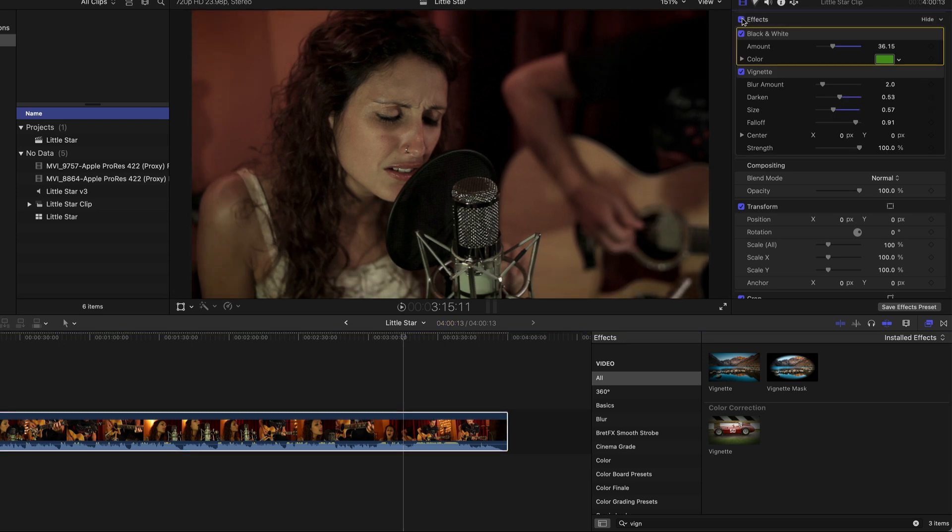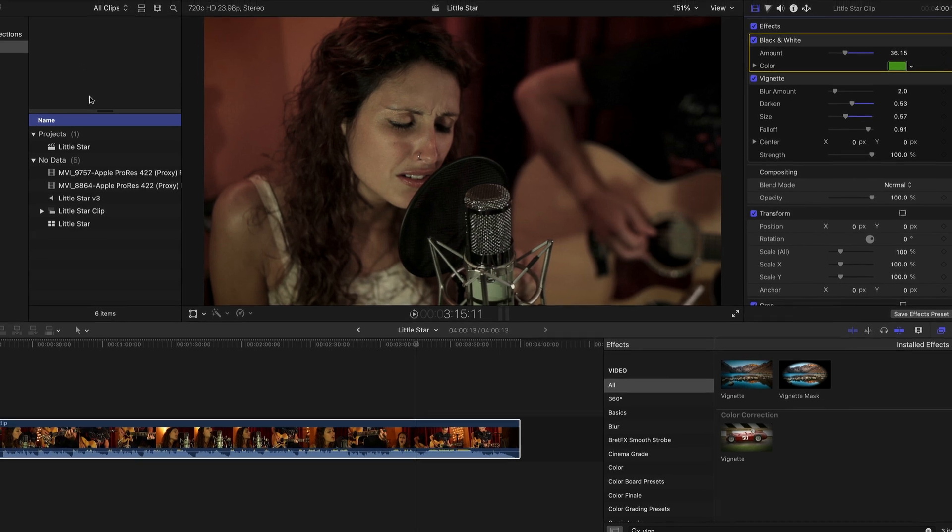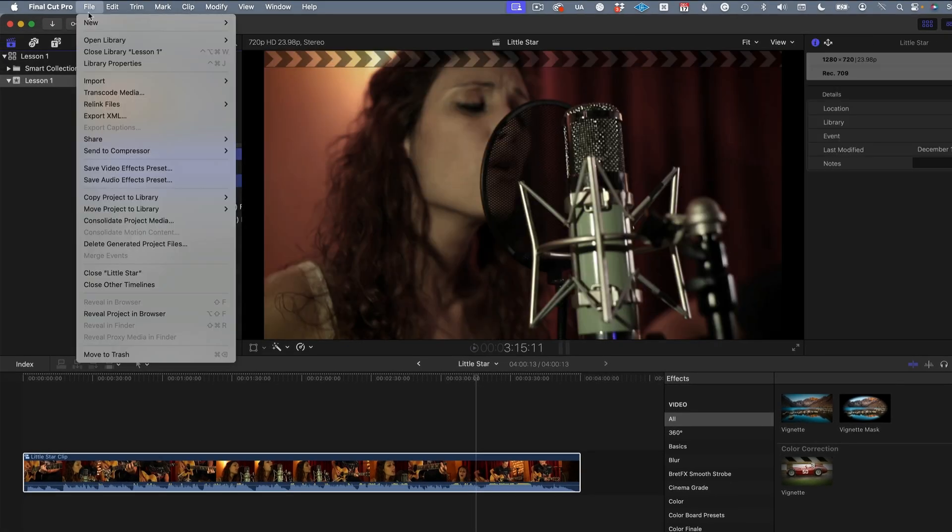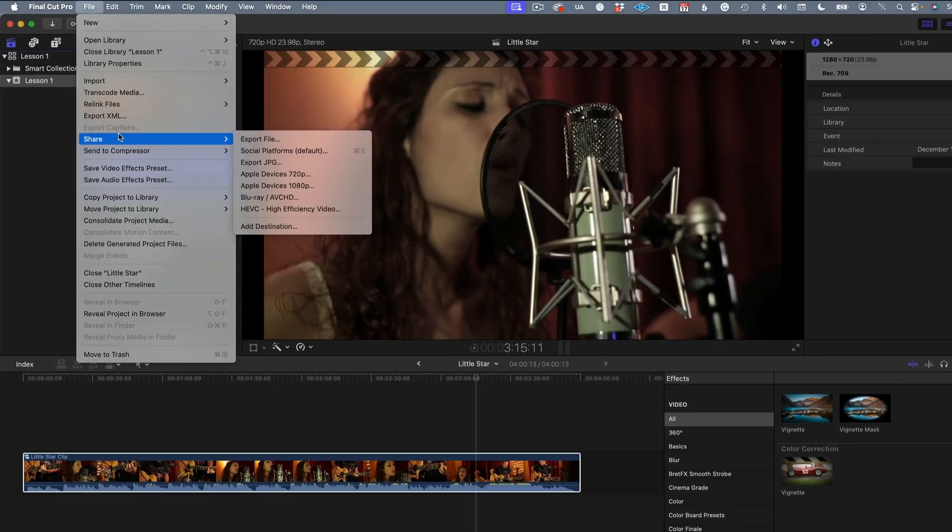Here's the before and after processing. It's pretty much ready to be shared with the world. I'll just select my project, go to File, Share, and choose a social platform.